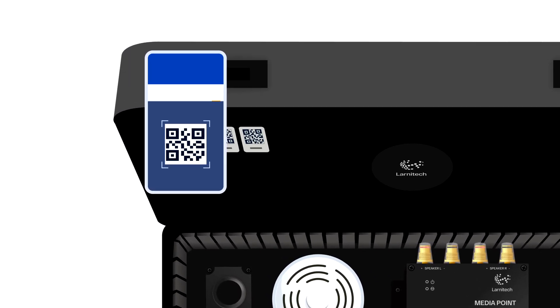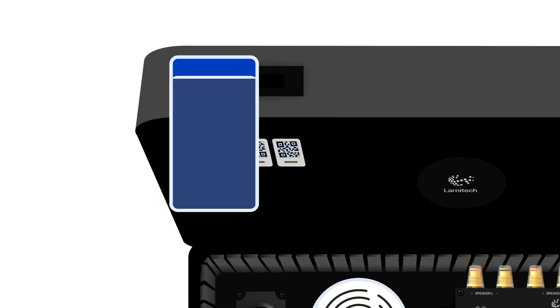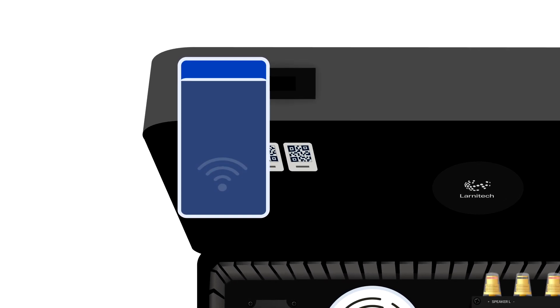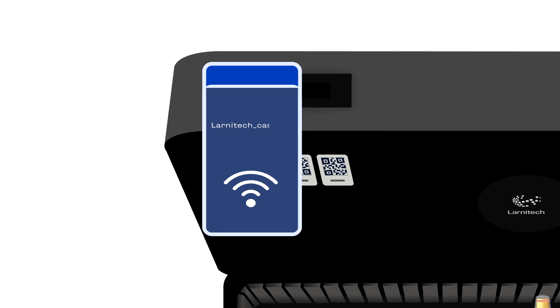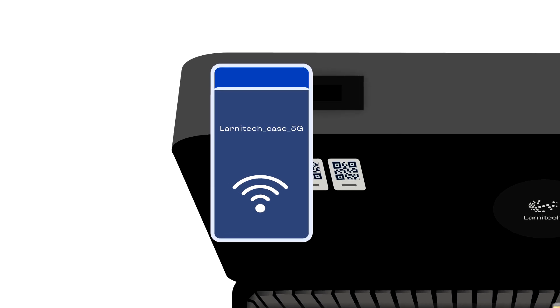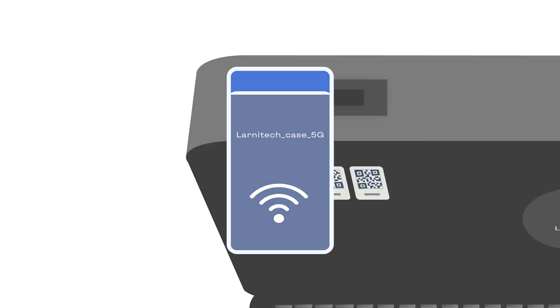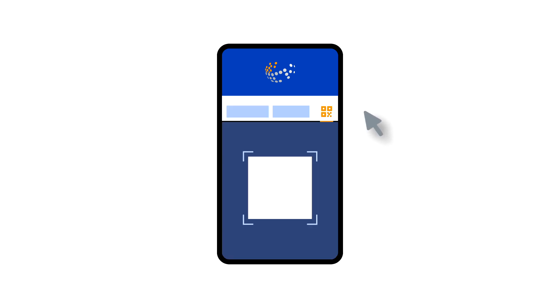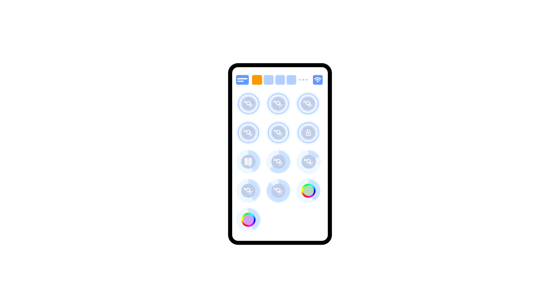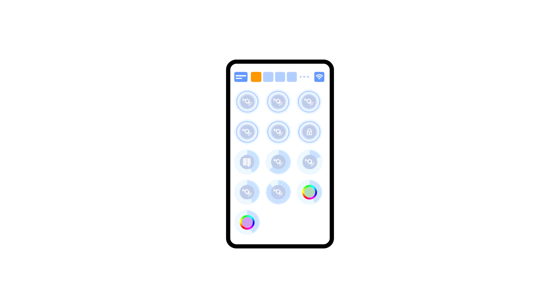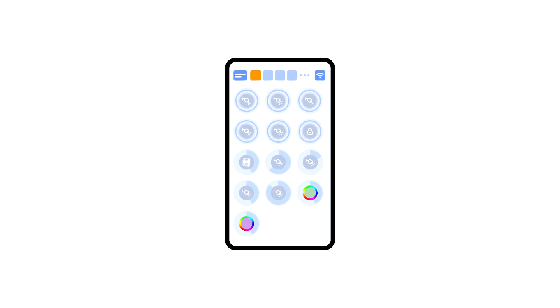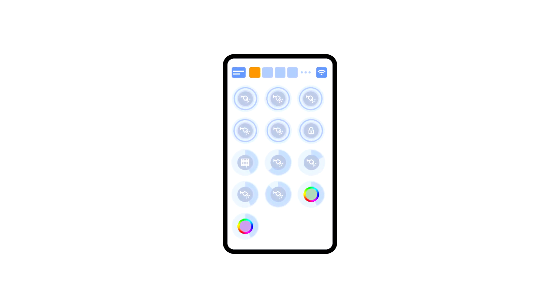If after installing and starting the application the connection does not get established automatically, you will need to connect the Wi-Fi network Larnatec Case 5G with your mobile device. Then start the application and scan the first QR code in the connection section. You may need to turn off data transmission on your mobile device if the demonstration set is not connected to the internet.